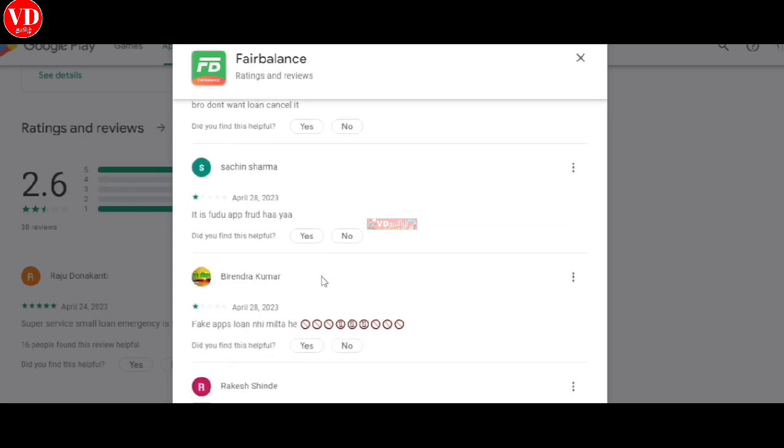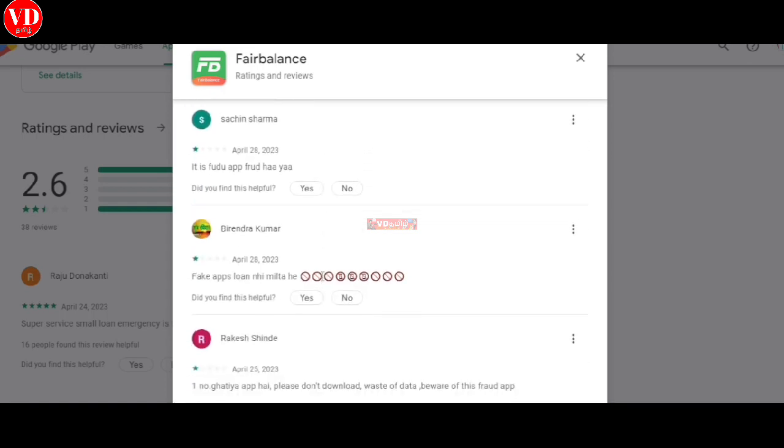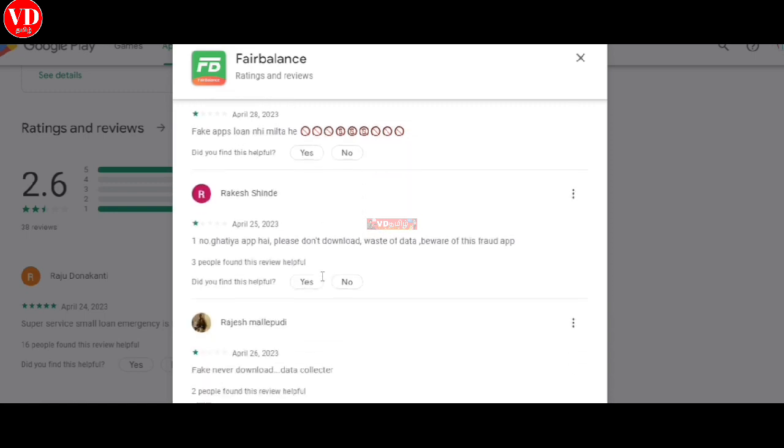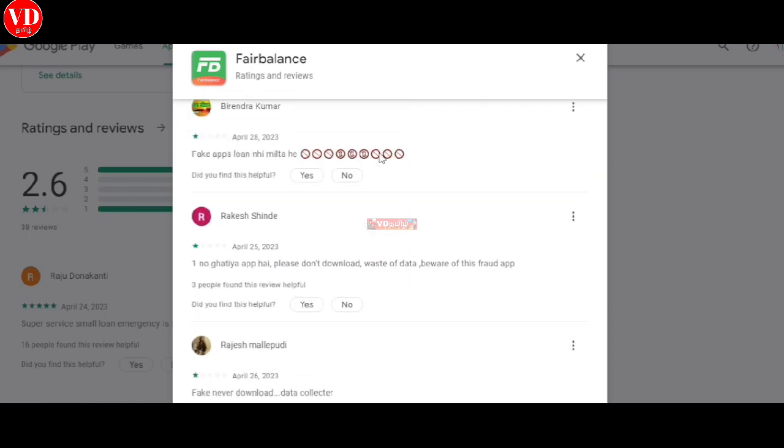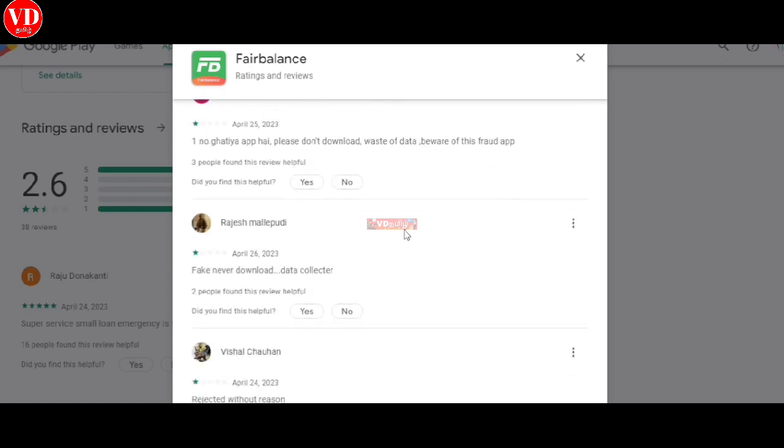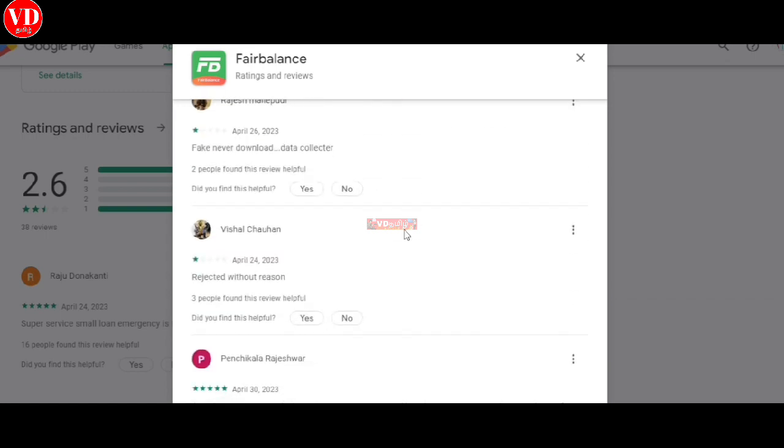If you look at this, there are many negative comments. That's why this is a fake application and 98% get rejected.